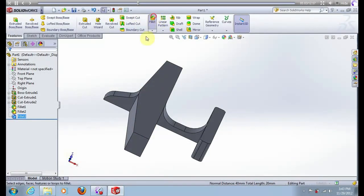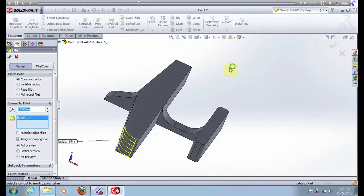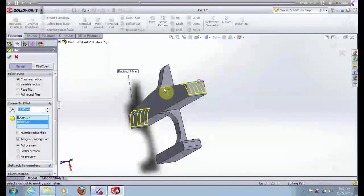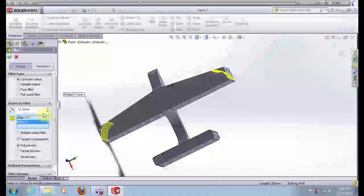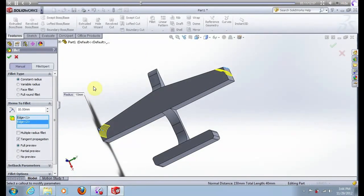Go to options fillet, this edge and this edge. Here put 10 mm, press ok.